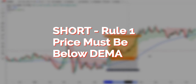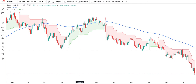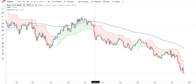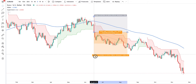The criteria for entering a short are: the price must be below the DEMA with a period of 200, and the Supertrend should change direction giving a sell signal. Here you can see a short — the Supertrend turns red and the price is below DEMA 200. We put the stop loss on the Supertrend line and the take profit at 2 times our stop loss. Every day we will be moving the stop along the Supertrend line.